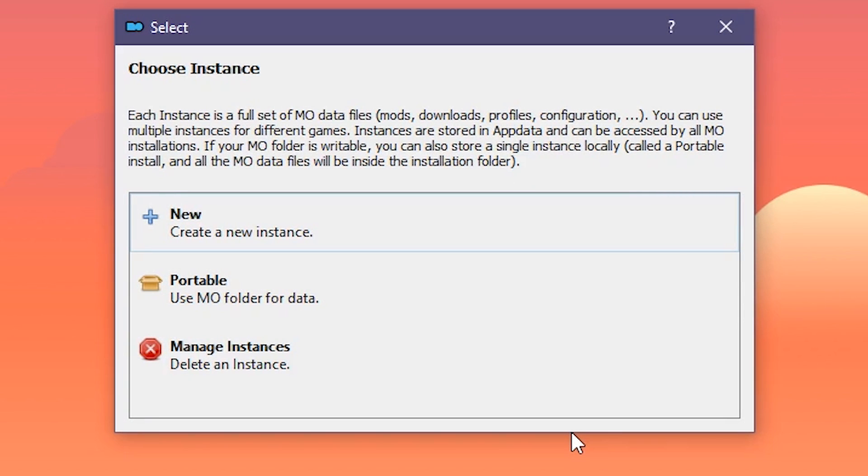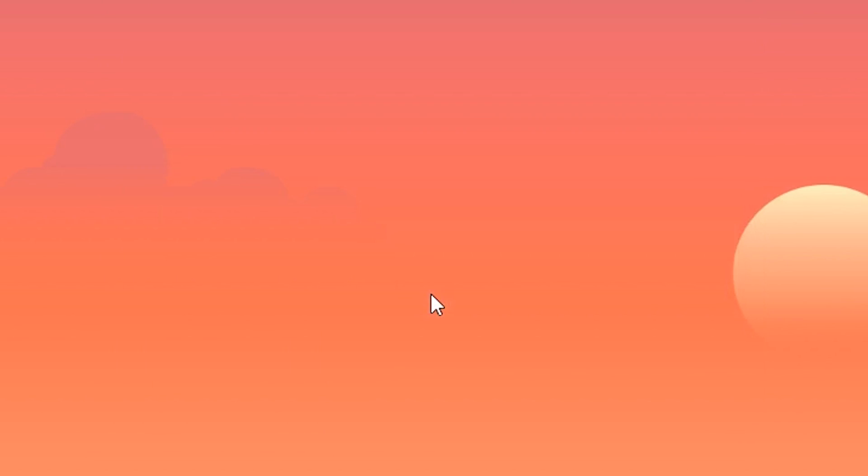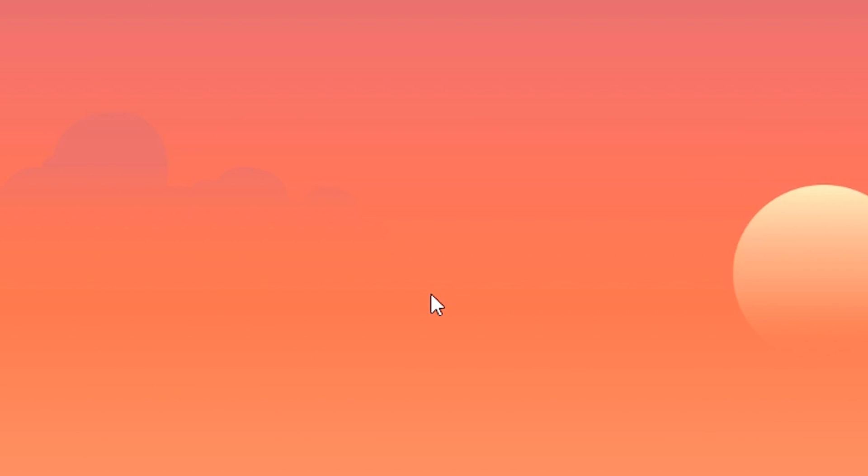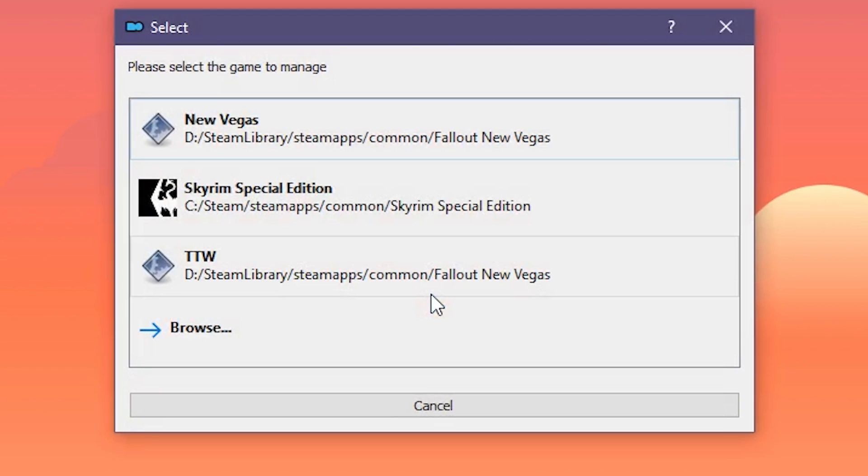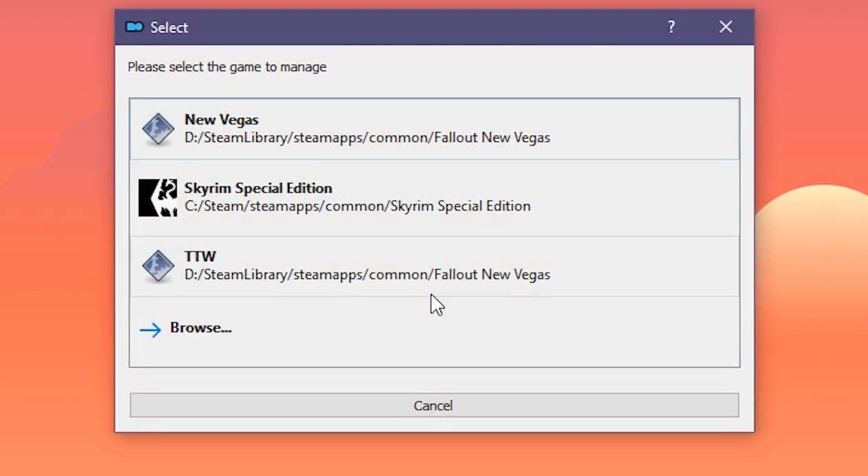Now MO2 will ask if you want to store mods and other profile information in the appdata folder. I suggest avoiding that as it separates your files into multiple folders. For the sake of cleanliness, it's nicer to have it all in one. Also, in this tutorial, we'll be setting this to portable, so there's that.